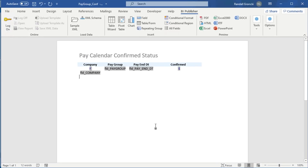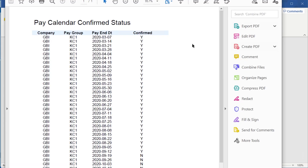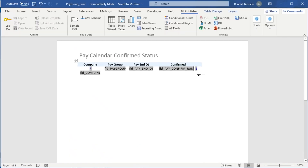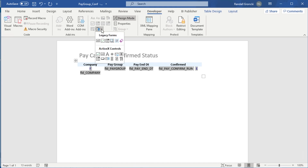Now that we have our developer menu enabled and our XTO config correctly defined, we can add a checkbox to a report. Place the cursor where you want the new control. I'm going to place the field that will control the checkbox on the report first — here is pay confirm run. We have capital Y's and capital N's. Back in the document, let's add the checkbox to the right of that field. Go to the Developer menu, ensure Design Mode is enabled, and add our legacy form checkbox — not the ActiveX control checkbox.